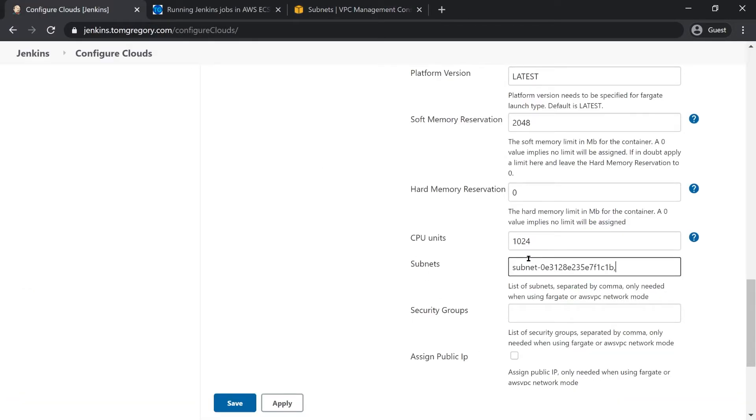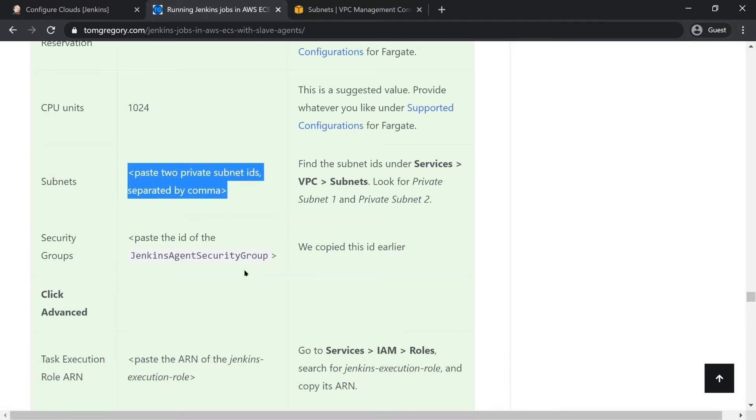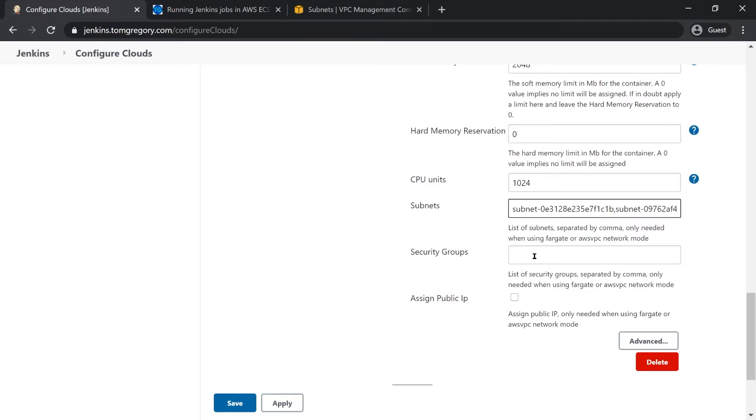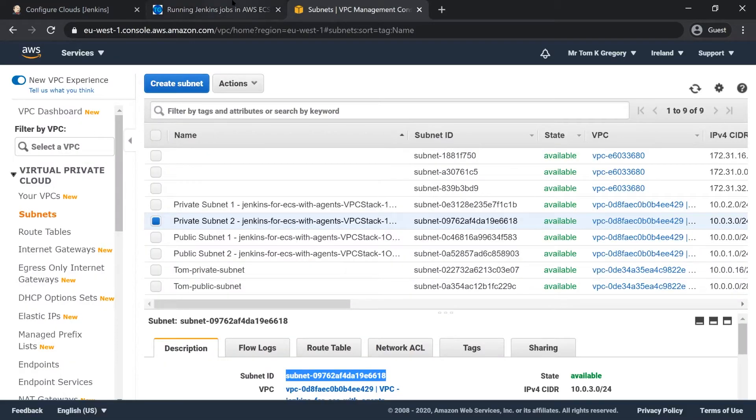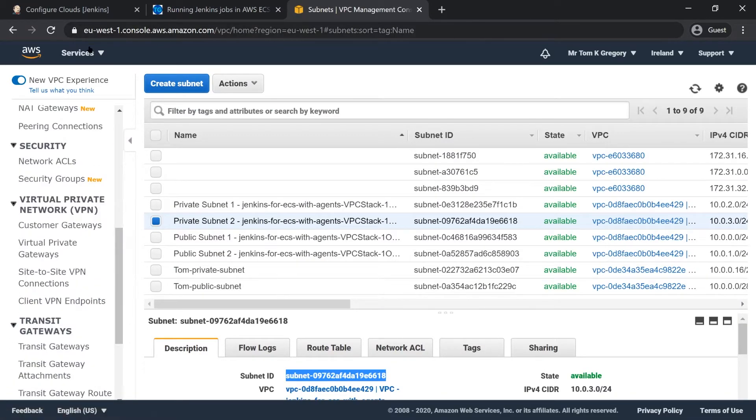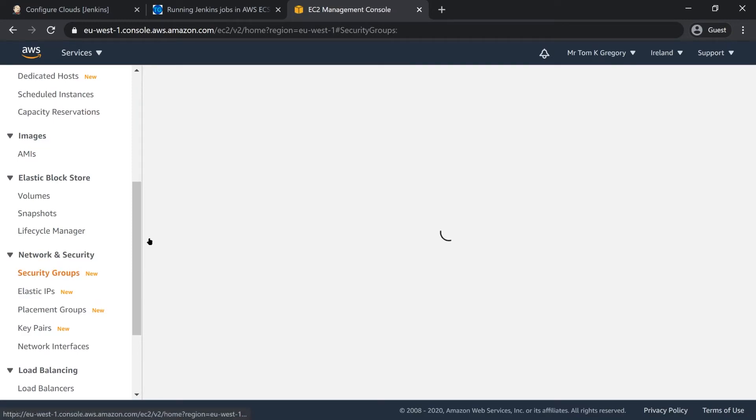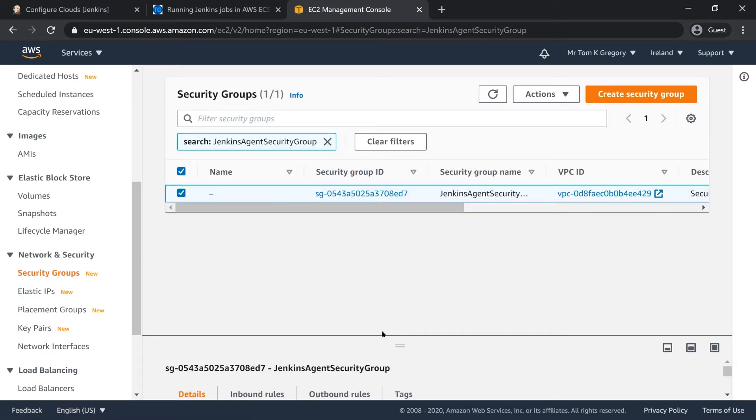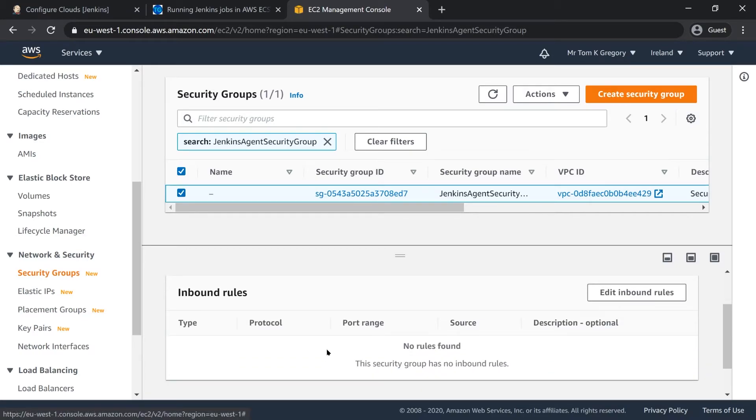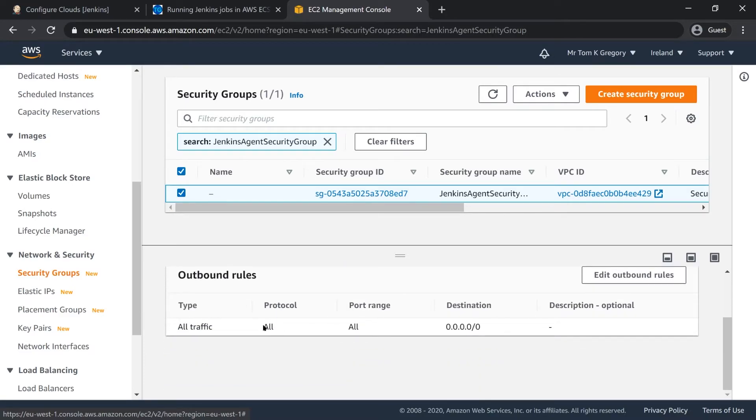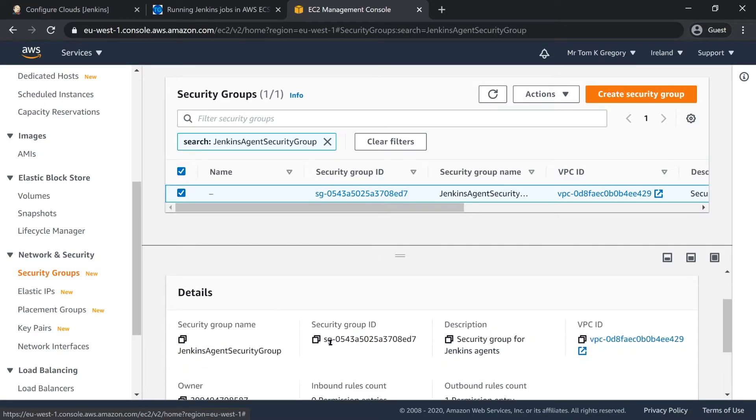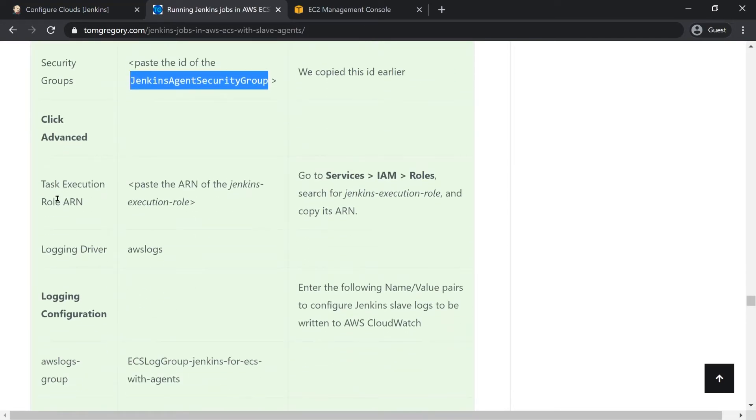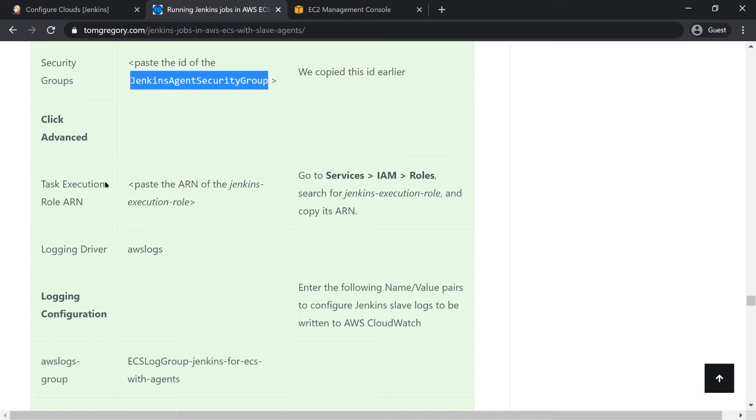Now I need to provide a security group for the Jenkins agents. As you probably know, security groups control the inbound and outbound network access. I've already got a security group set up and it's called jenkins-agent-security-group and I just need to grab the ID of that security group by going to services, EC2, security groups and I'll just search for that name. In terms of what you need for this security group, well you don't really need any inbound access to your Jenkins slave and you can leave the outbound as it is because by default when you create a security group it has outbound access to everything, so it's pretty well an empty security group. I'm just going to copy the ID and paste it in here.